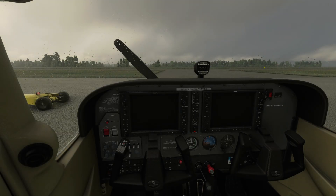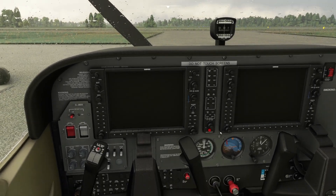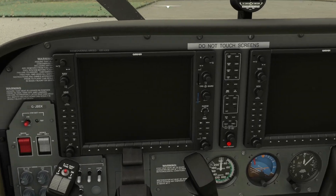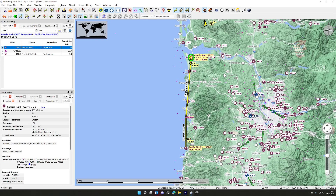I thought it might be interesting to look at how we program a flight into the flight management computer. Let's go and have a look at the map and see where we are and the route we're going to put in. It's going to be very simple because I just want to show you the procedure. We are at KAST Astoria Regional on the California coast and we're going to fly down to Pacific City State.